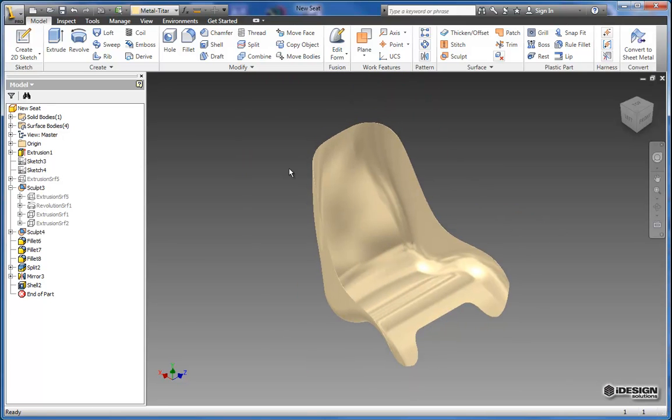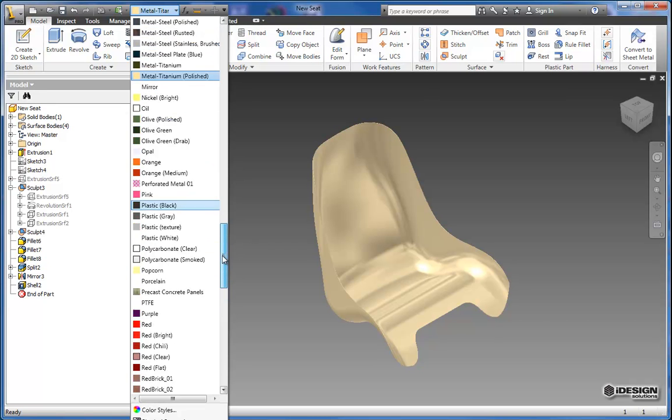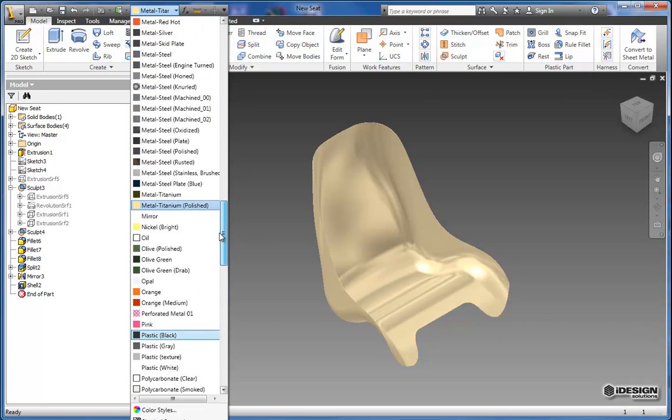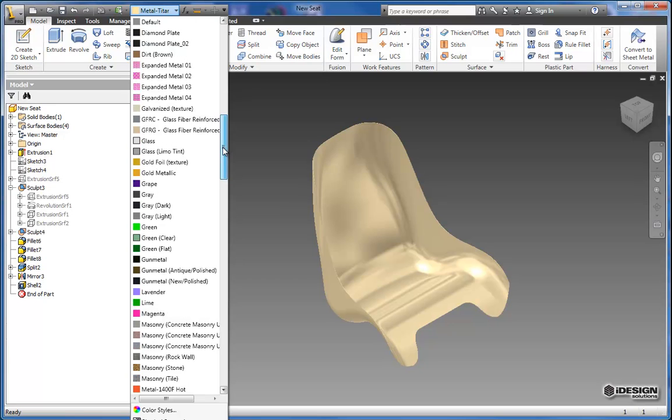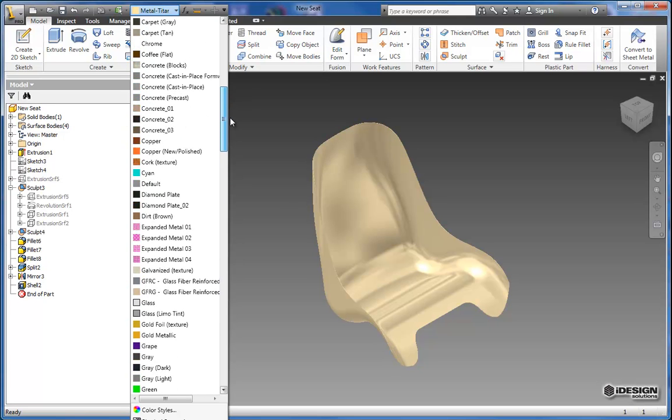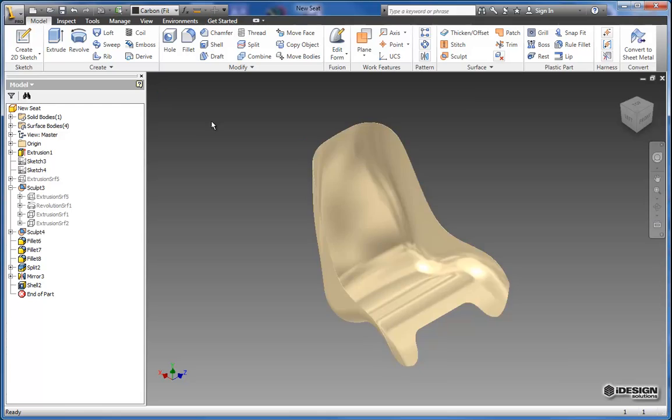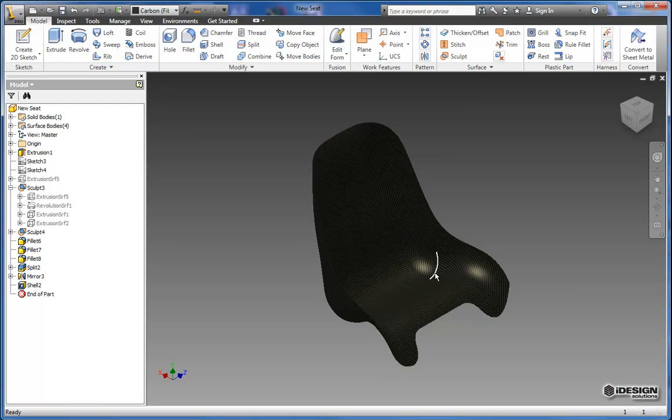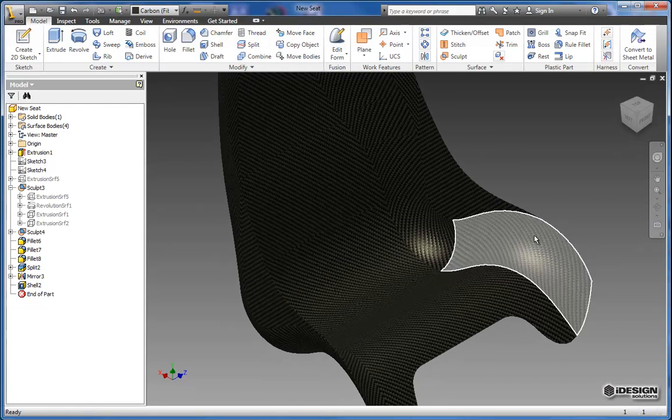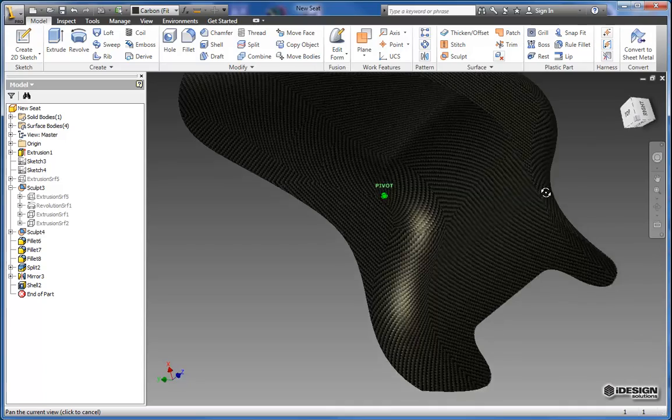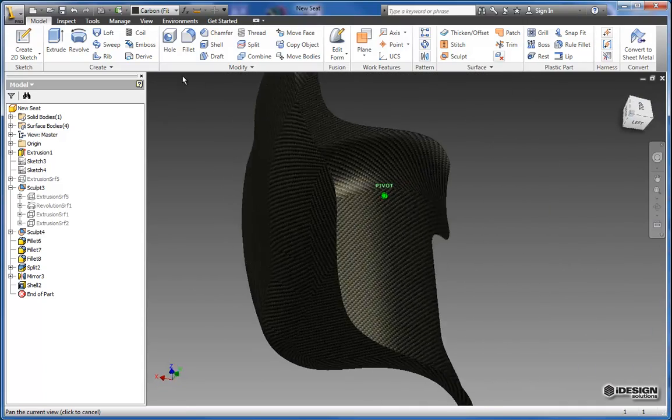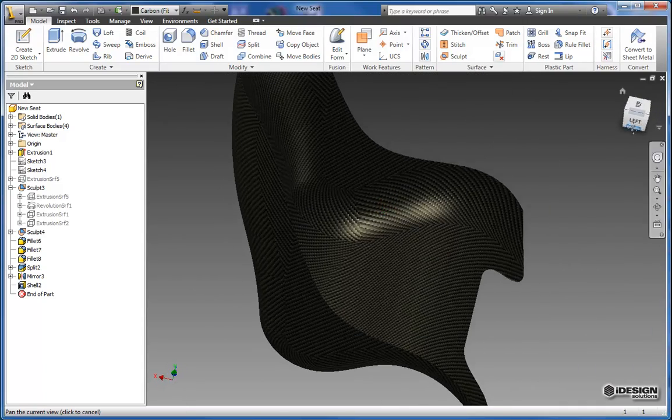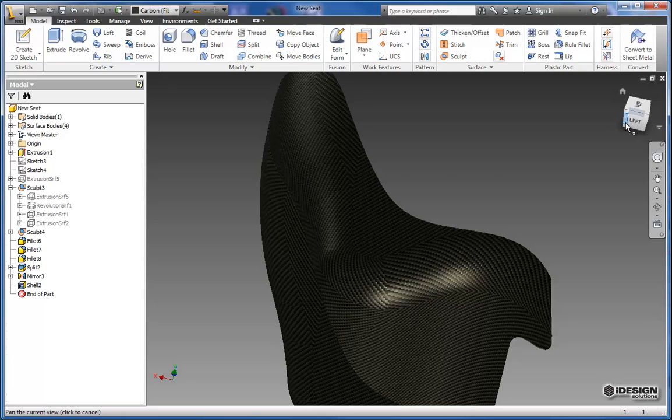One last thing we'll do before we shut it down. We'll change this over to something a little more interesting. Let's see what we've got in here. Maybe make this carbon fiber. So now we've got an interesting material on our interestingly formed seat. Thanks for watching everybody. This is hybrid modeling with iDesign.